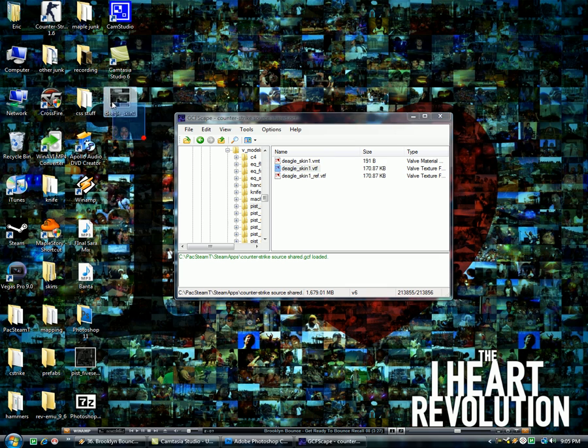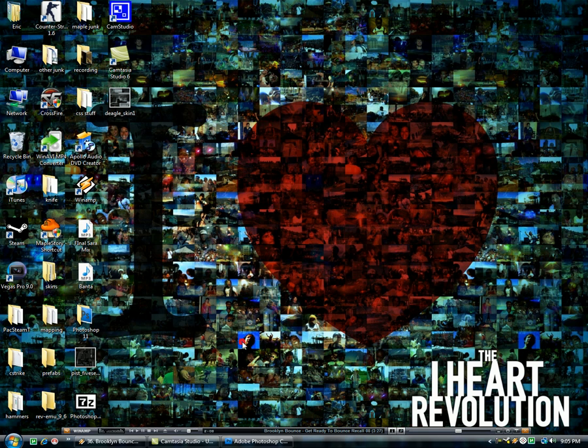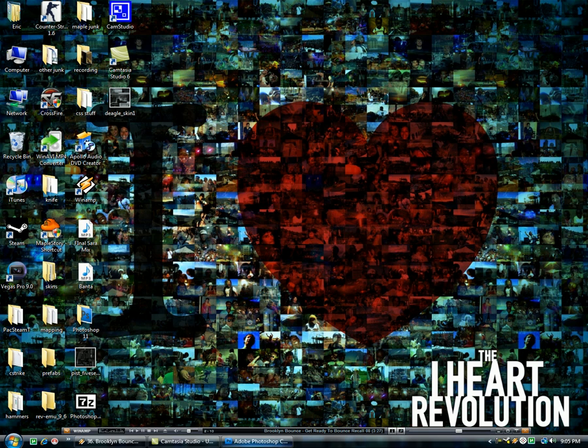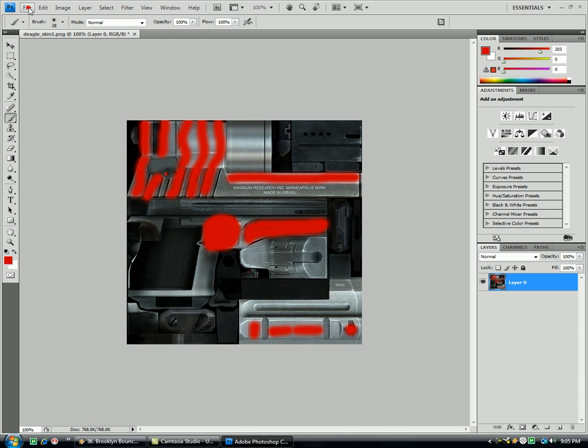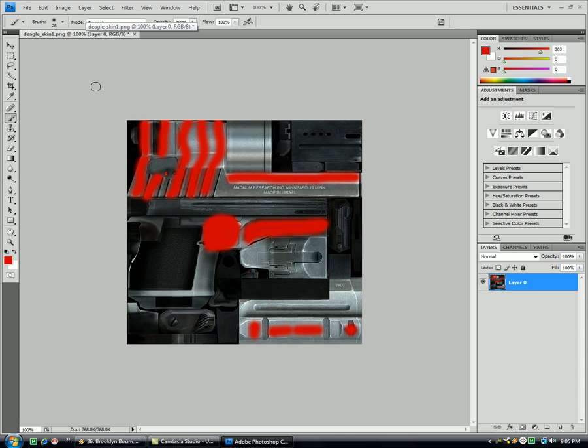Now mine's saved right here, you can see. Now you're going to open up your picture editing software, you can use Paint, you can use Photoshop, GIMP, whatever you want to use. Open it up. As you can see, I kind of already did this, but open it and then just do whatever you want to your gun.